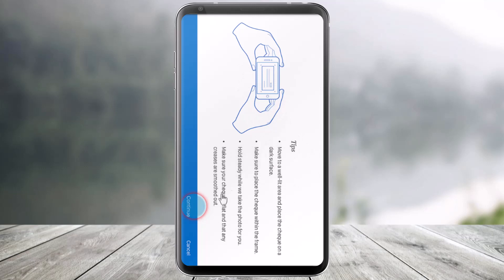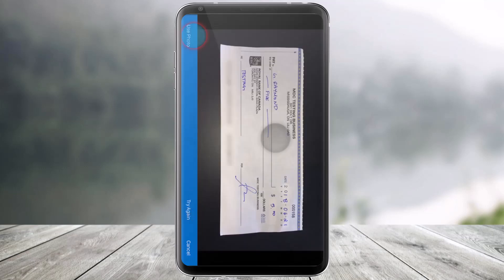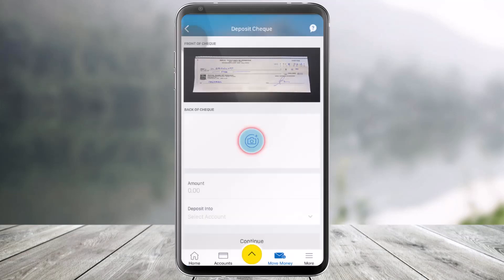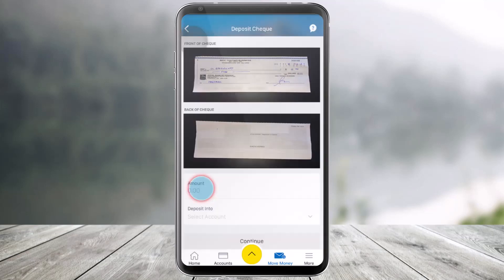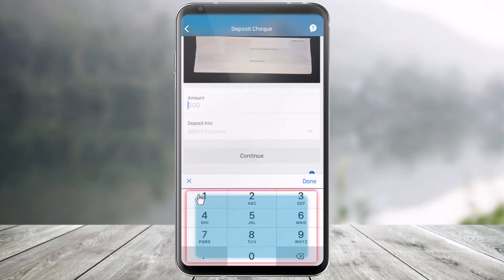Make sure to read all the terms and conditions, hit the Continue button, and then make sure to take your photo, then hit the Use Photo option. After you've done that, select the back side of the check, repeat the same process, click on the Use Photo option, and now you want to enter the amount of money that is in the check.